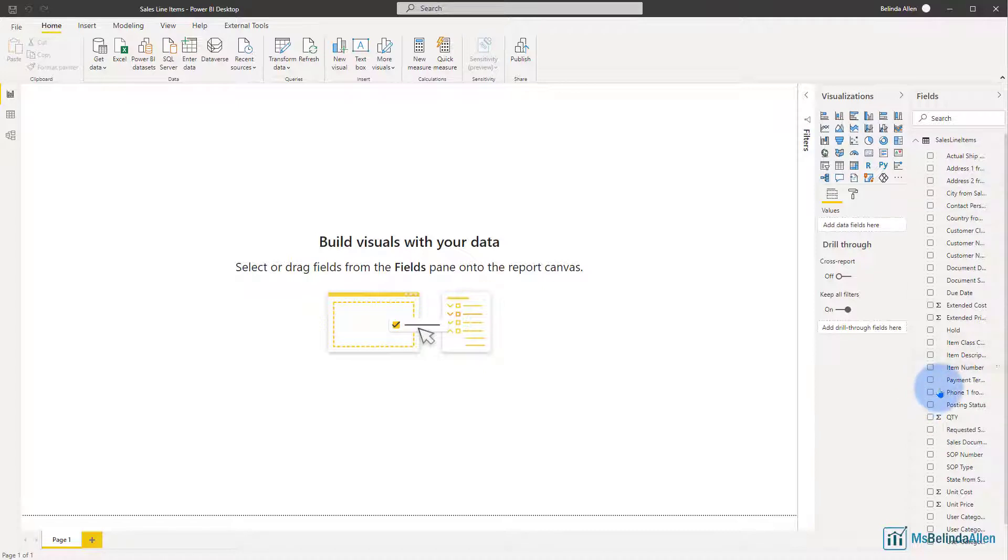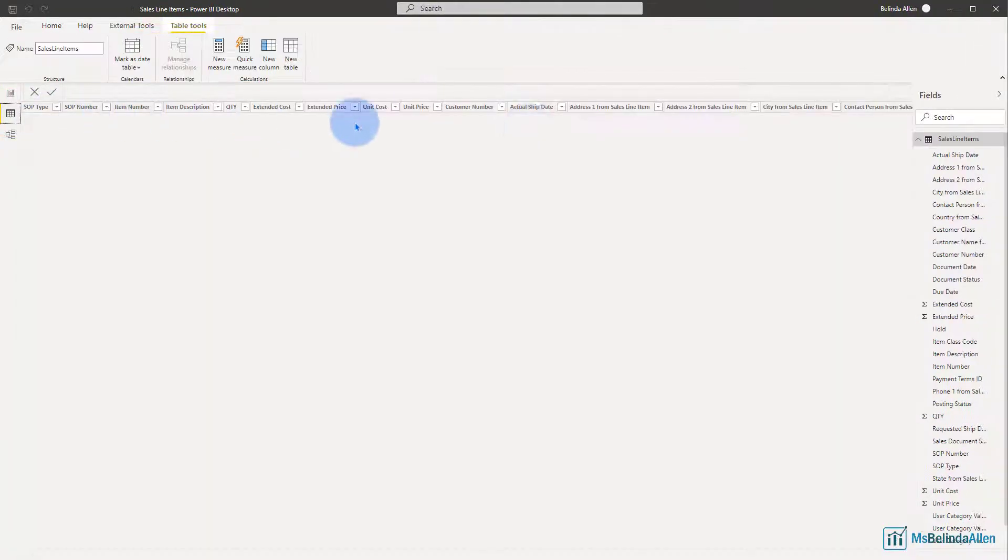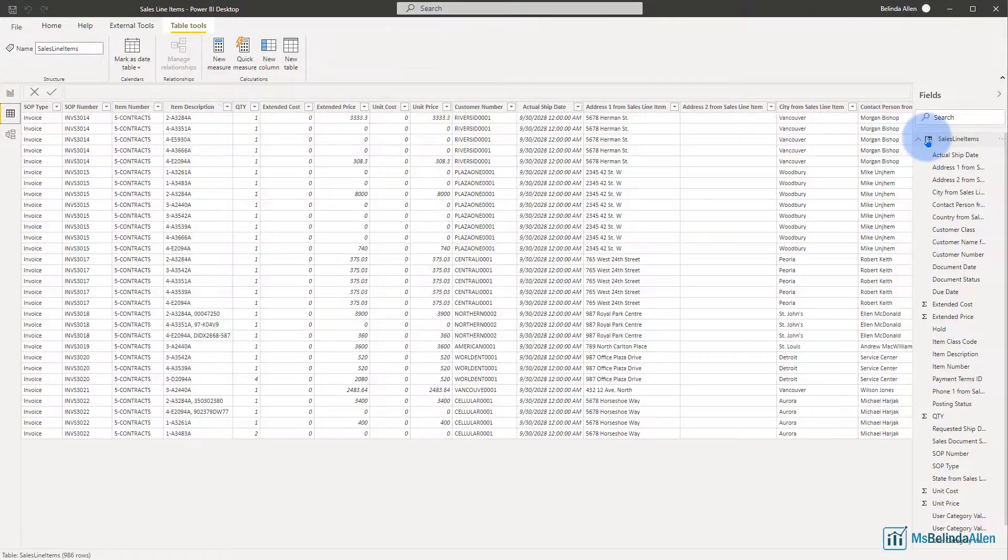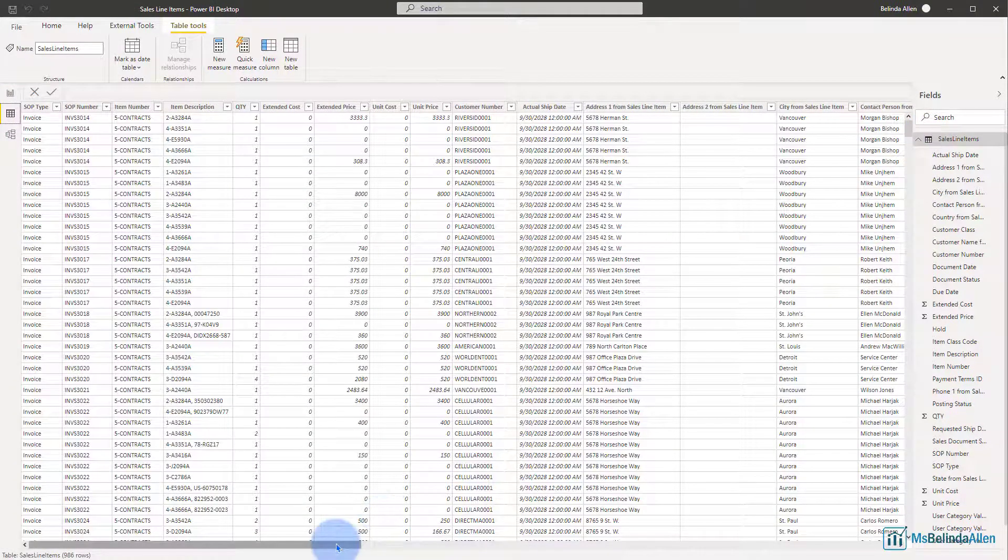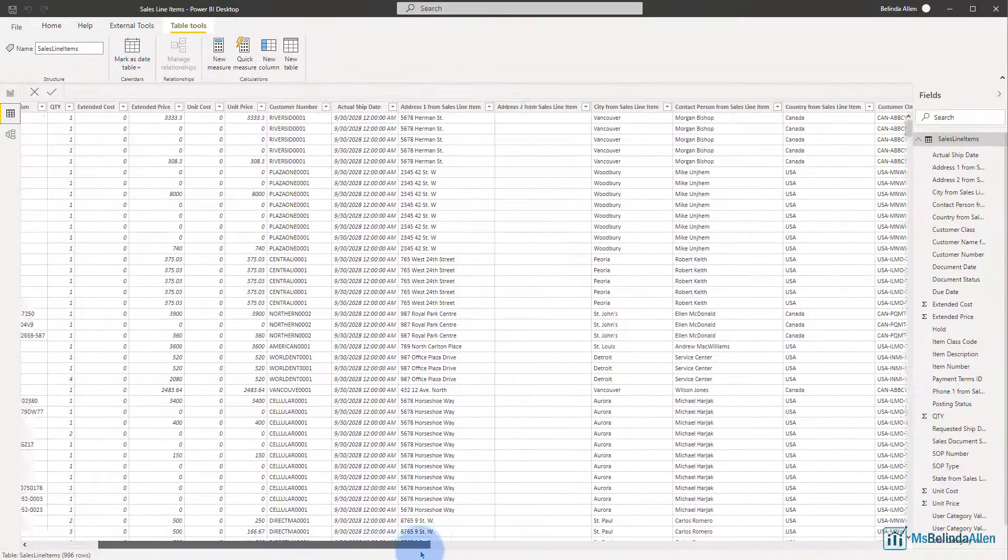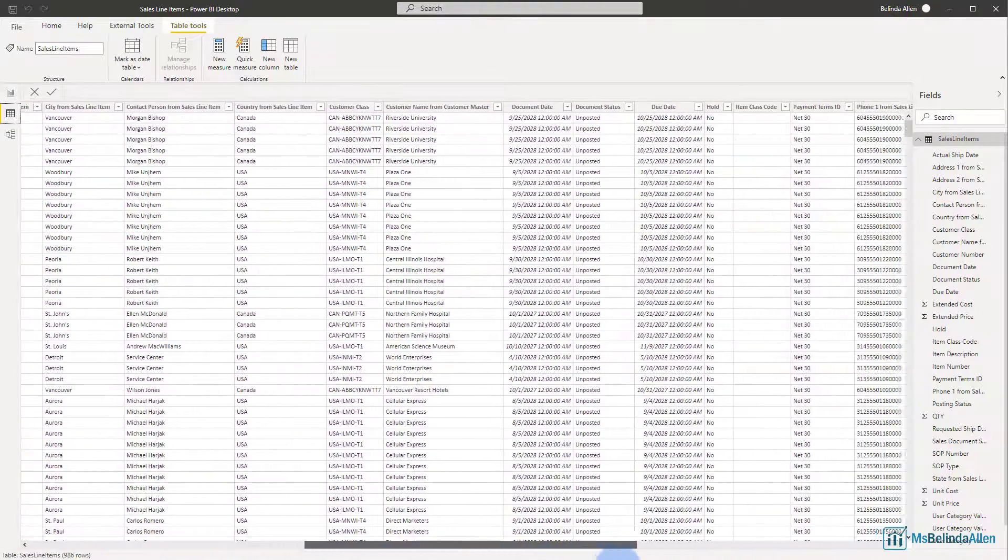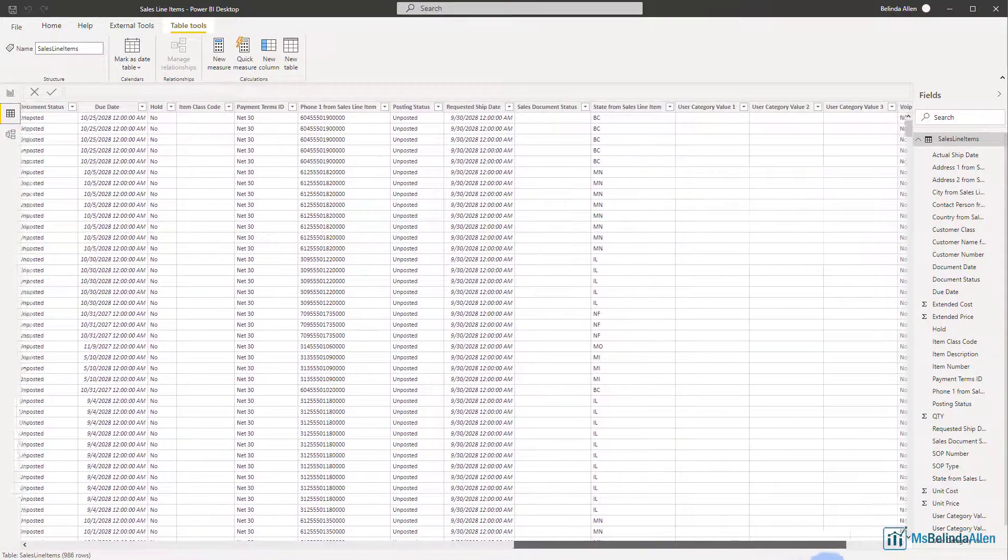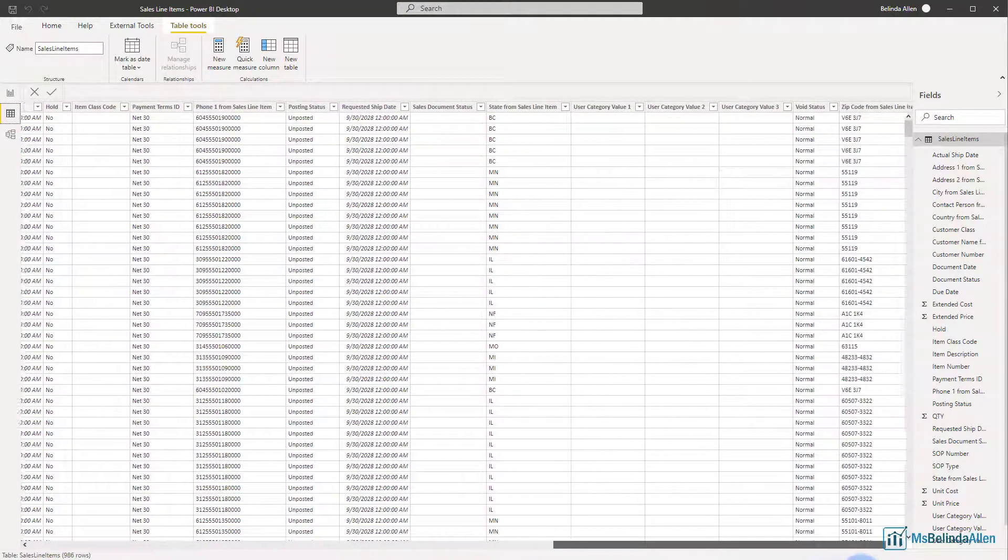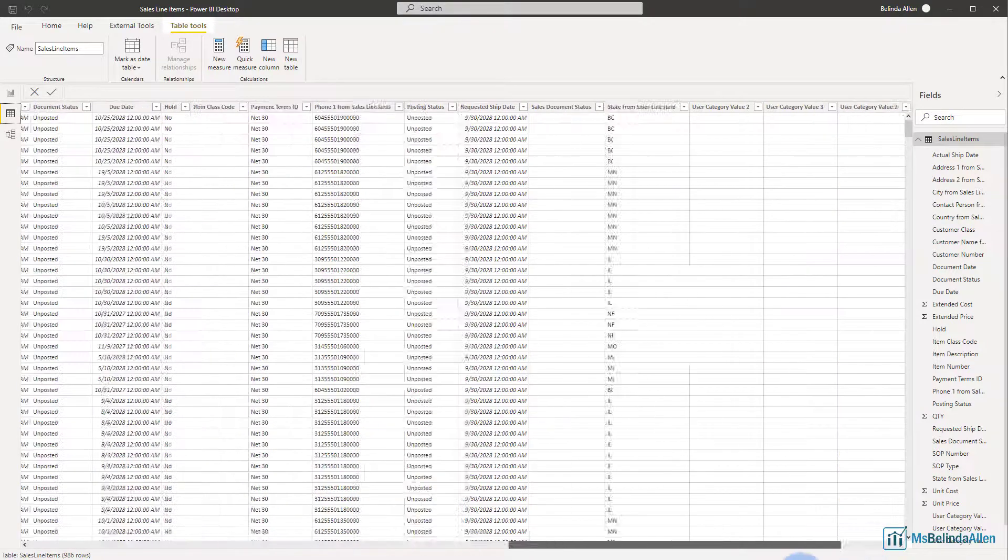you might want to organize it for your end user. Let's go into the data mode here and let's take a look, and what you see is I have over 30 columns of data and this data could be organized in a much better fashion.